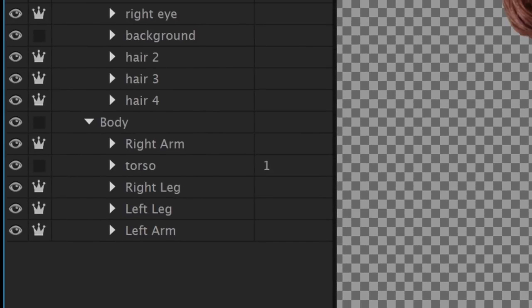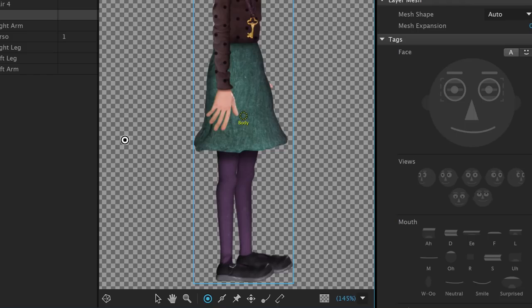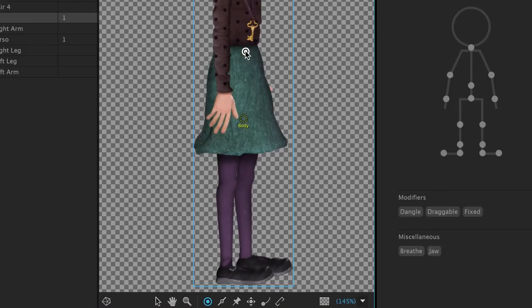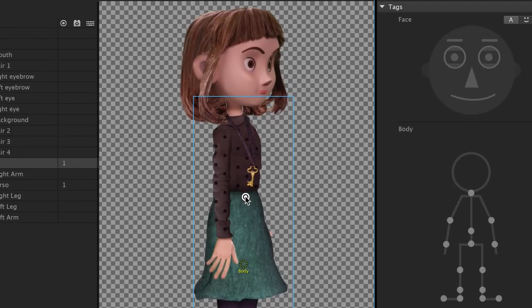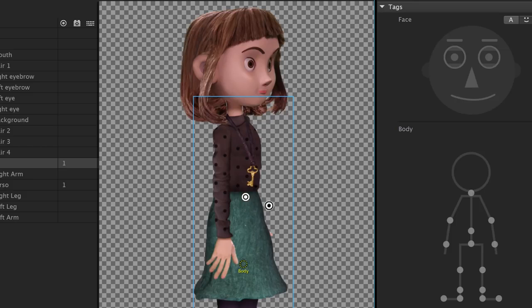We'll select the body group from our layers list, and with the Handle tool selected, add a single handle right where the belly button would be. When we do this, the right properties should now show the tags panel, including a body section. By selecting the middle dot in the body, we have now tagged this handle as a waist.